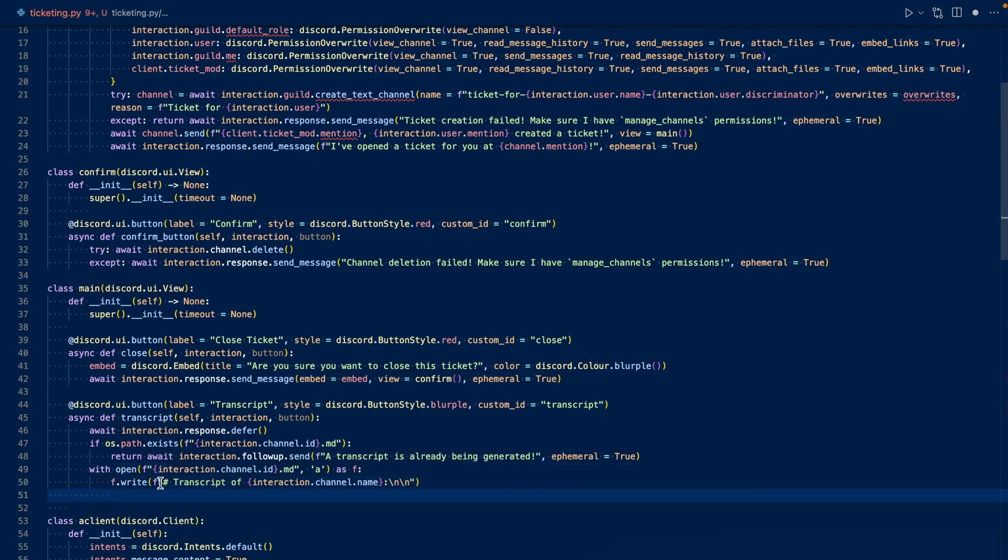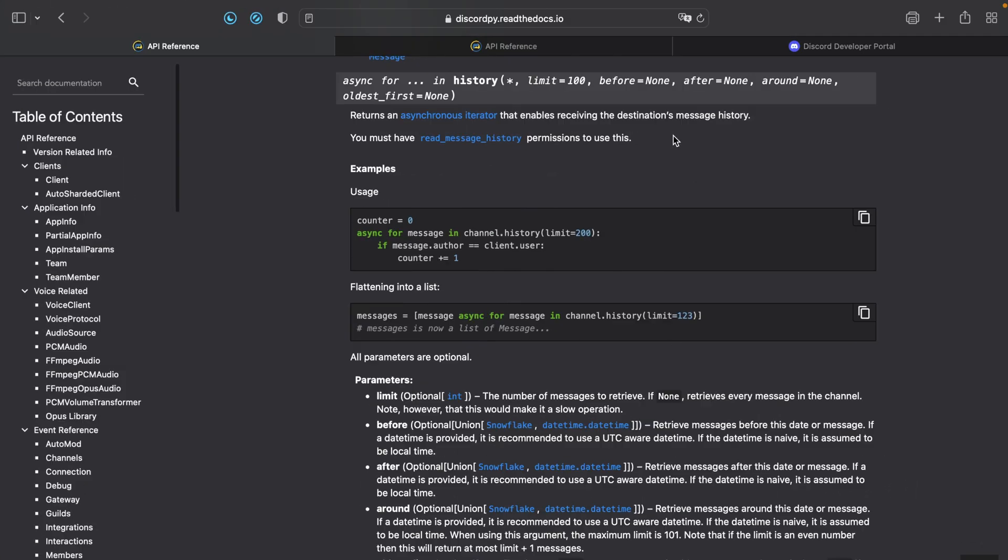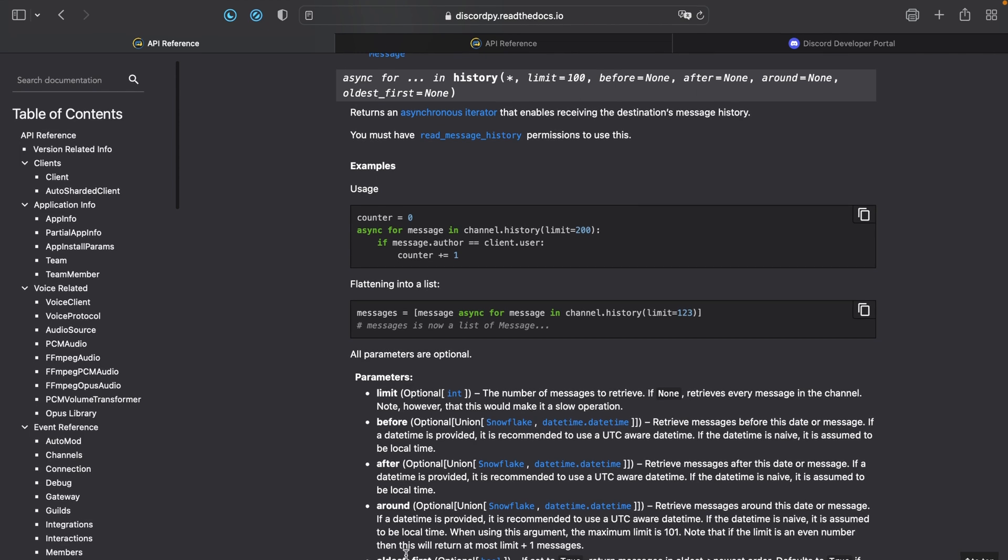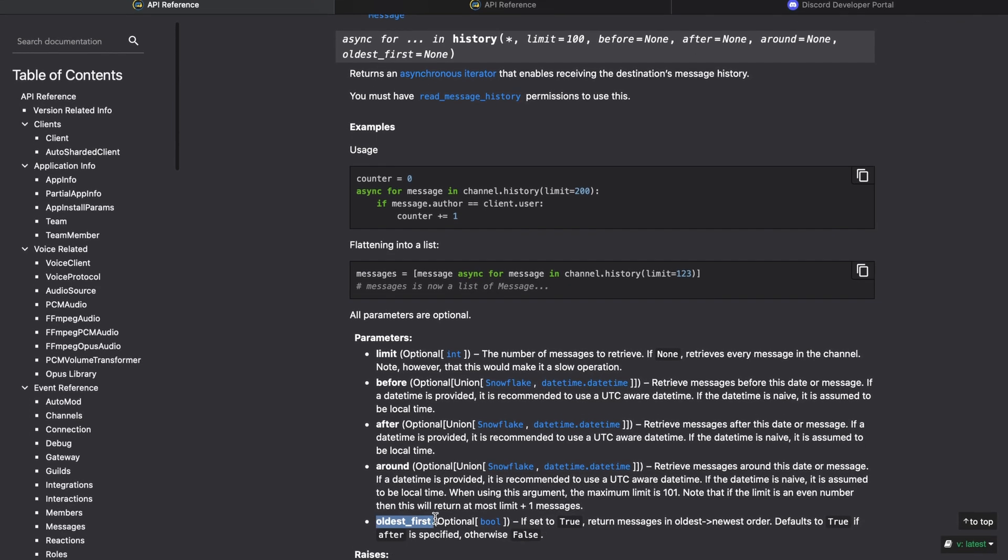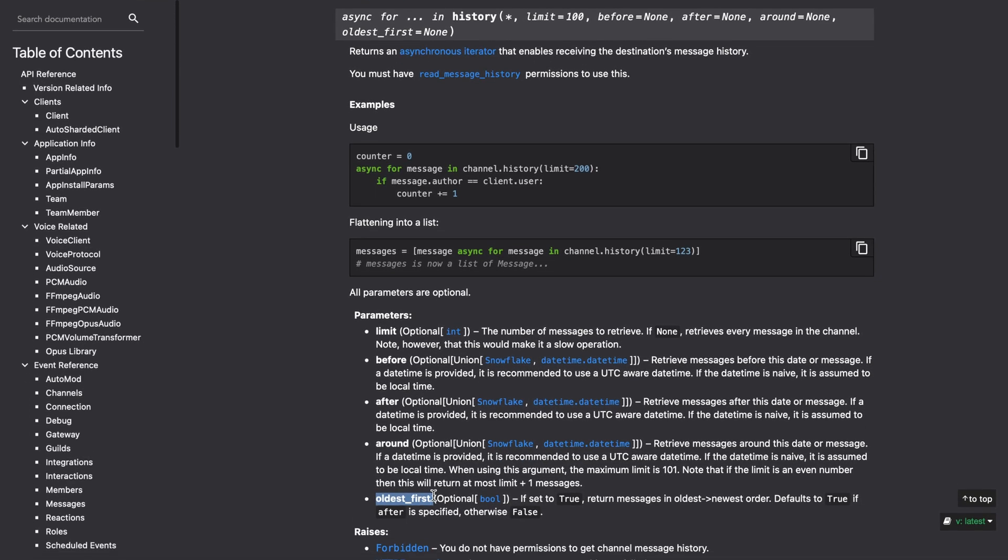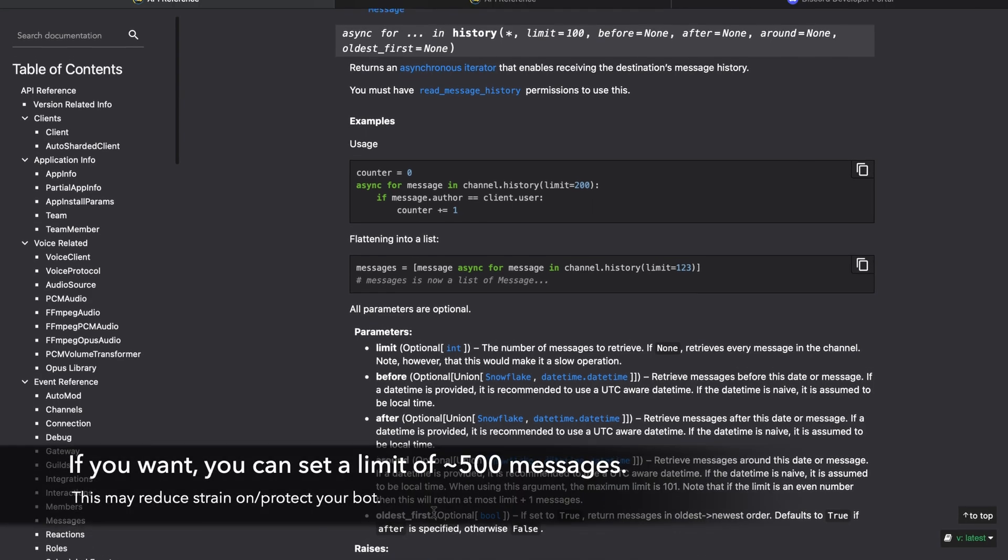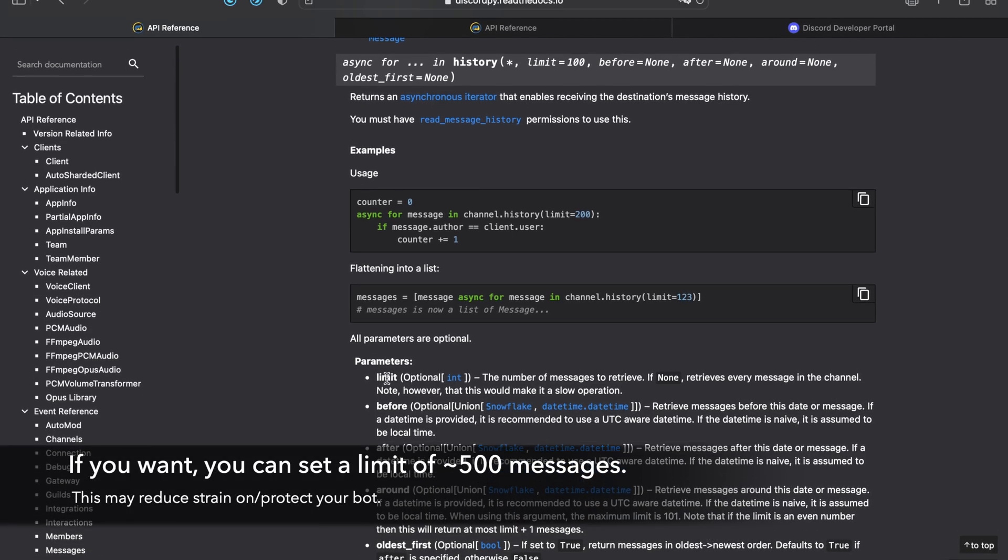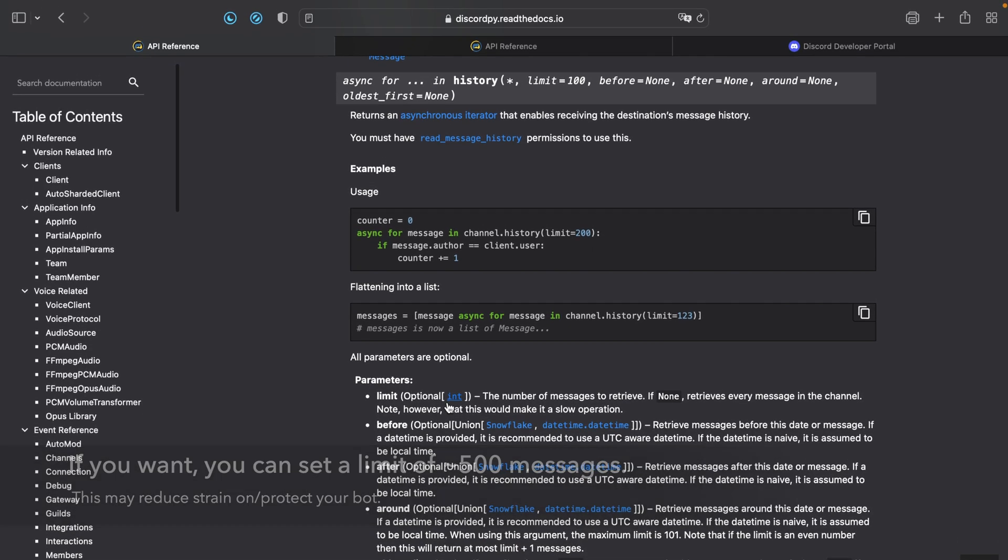We create a file called the ticketchannel's ID in append mode and write a title stating that this is a transcript for the ticket. Next, we'll be working on going through the ticketchannel's message history, so let's visit the documentation. So this is the documentation for channel.history. We'll want to go through the channel history with oldest first, so the oldest messages come before the newest ones. And we're going to set our limit to none.